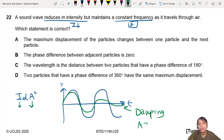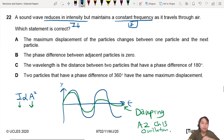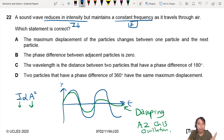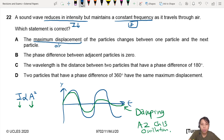You will learn more of this in A2 chapter 13, or an oscillation chapter if it's not called chapter 13. So the maximum displacement of the particles changes between one particle and the next — it's getting smaller and smaller. Amplitude is decreasing. This maximum displacement is also known as amplitude.